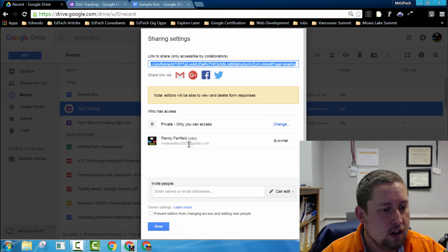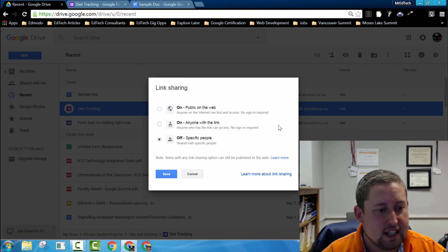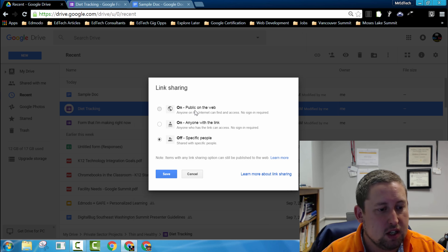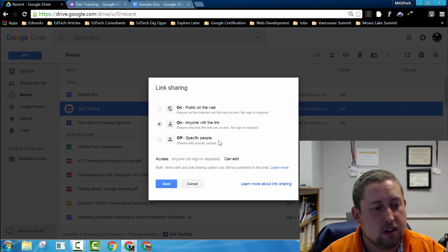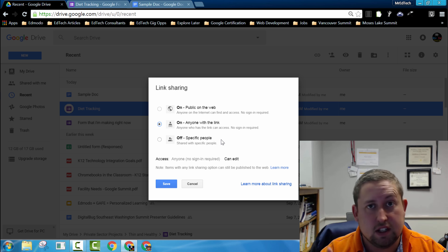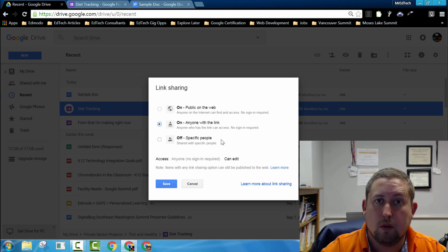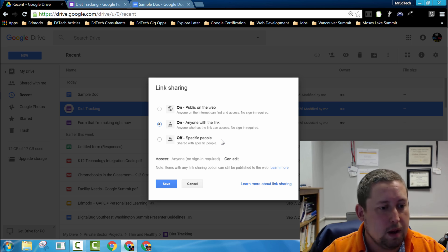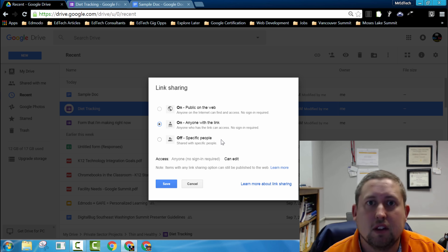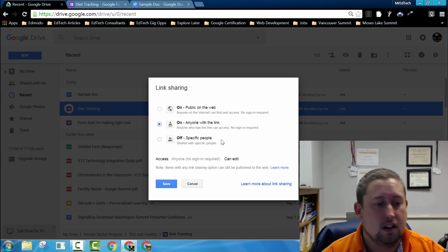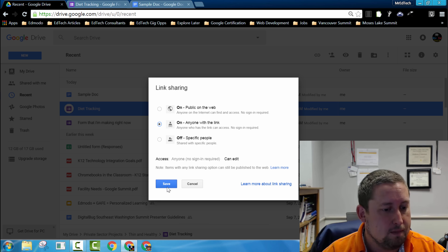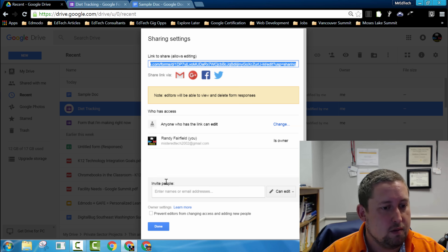And from there, you're going to need to change the access so that it's public on the web or anyone with the link. So you'll need to decide if you want your form to temporarily be public on the web or anyone with the link can view and edit. You'll then hit Send.